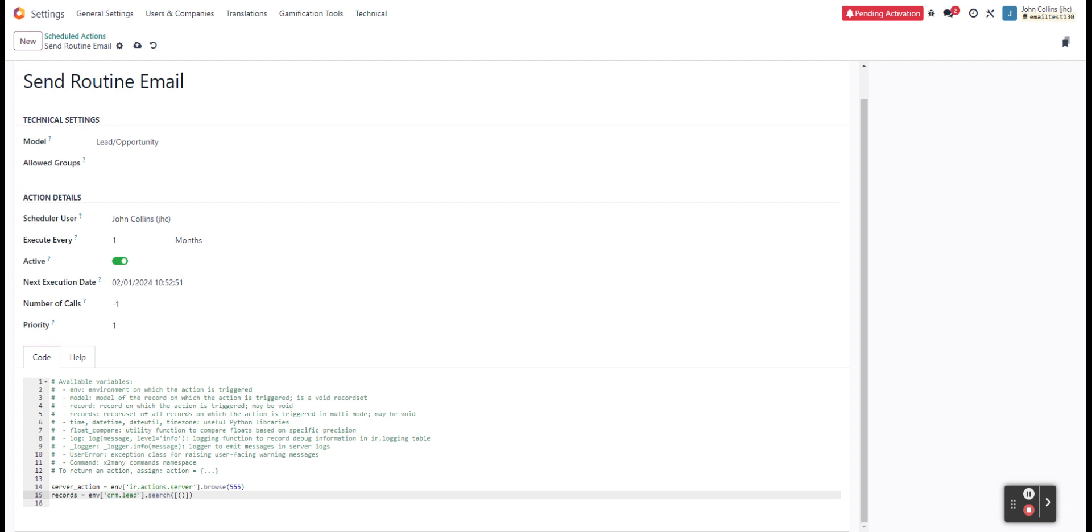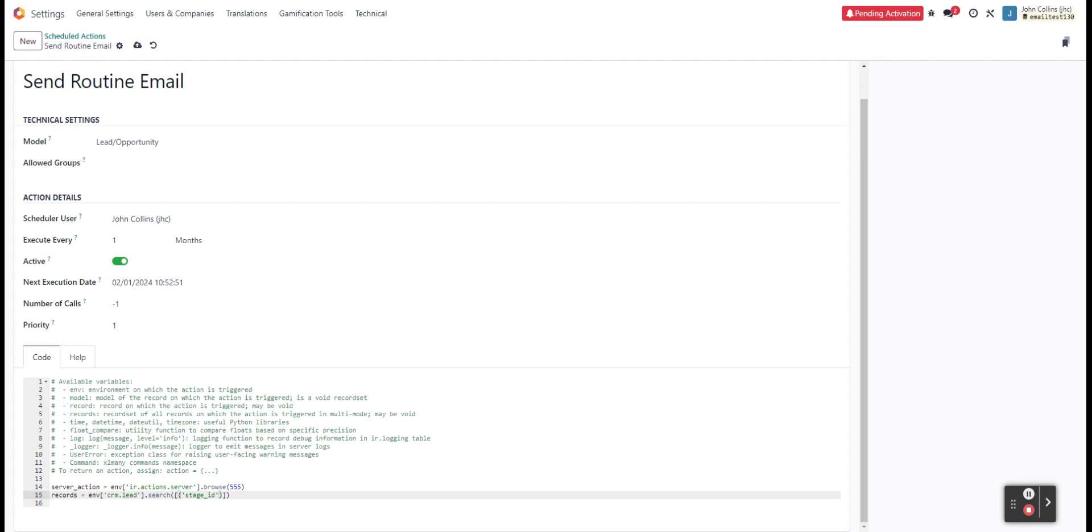What we're doing here is identifying which records this should be applying to. So we could say we want to apply to all, or we could specify specific ones. In this case, let's say we wouldn't have to do it with opportunities that we've already won. And we're not really worried about them going away at this point. So we'll do stage ID, which is the technical name for that model.